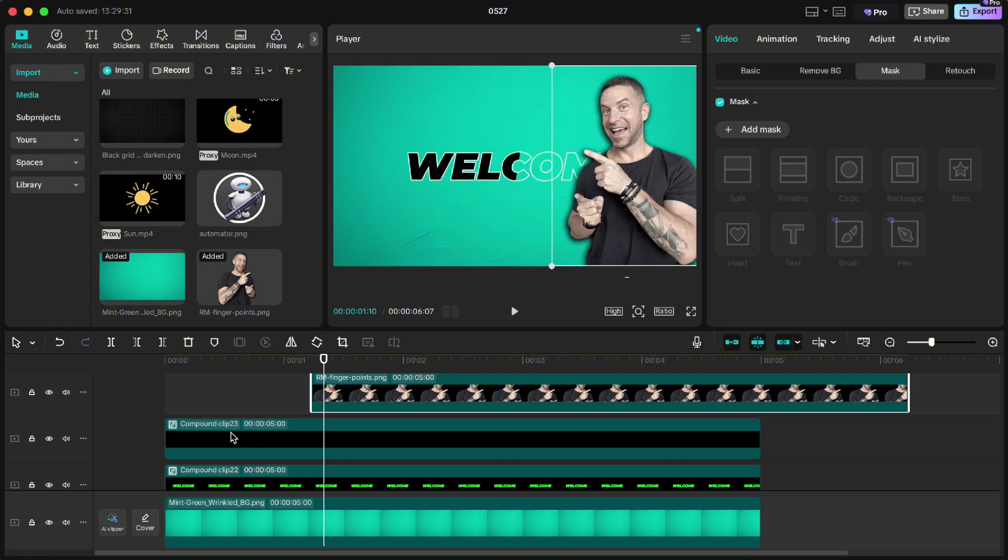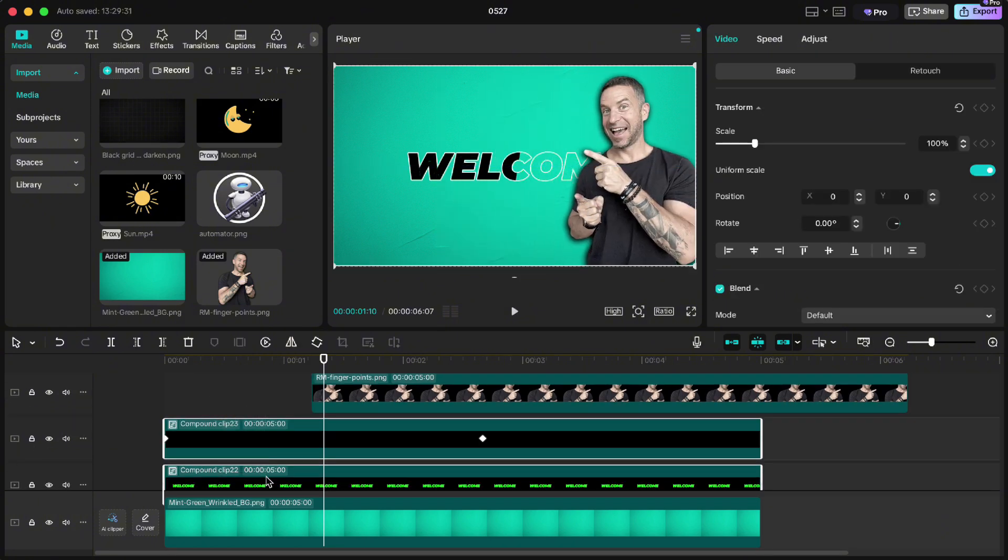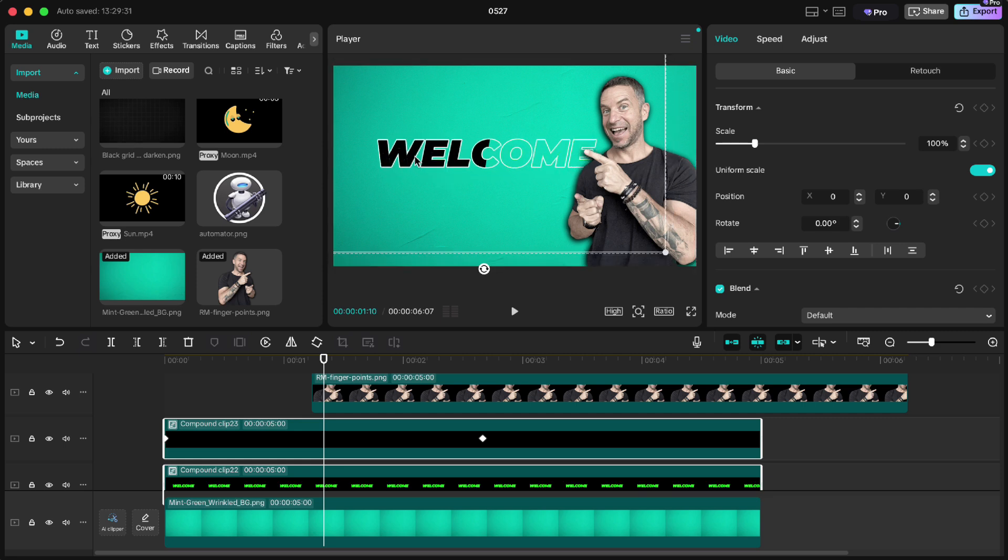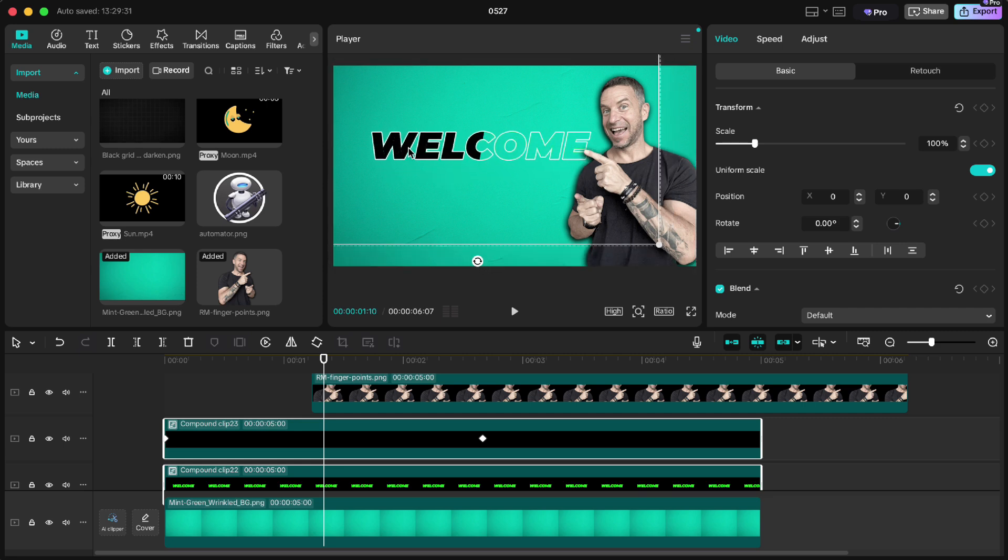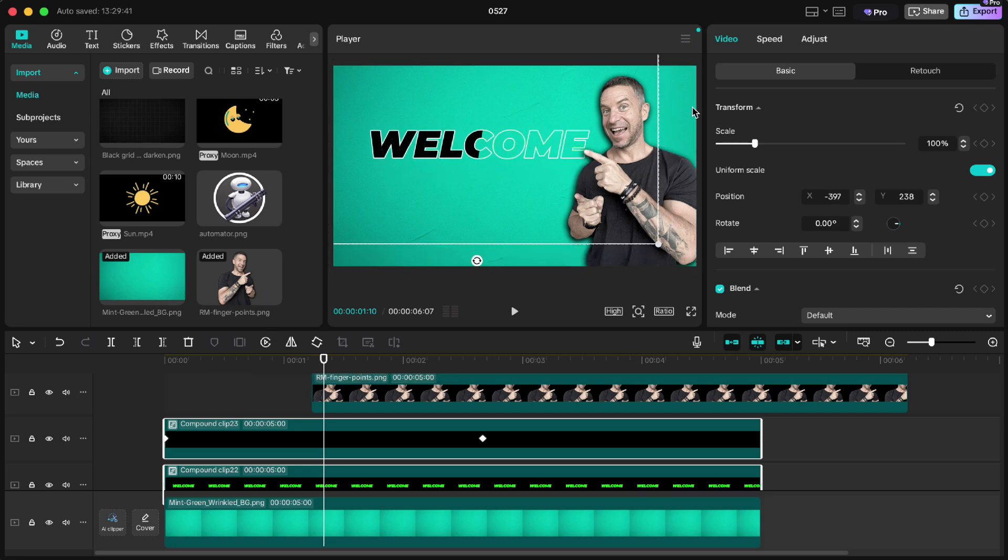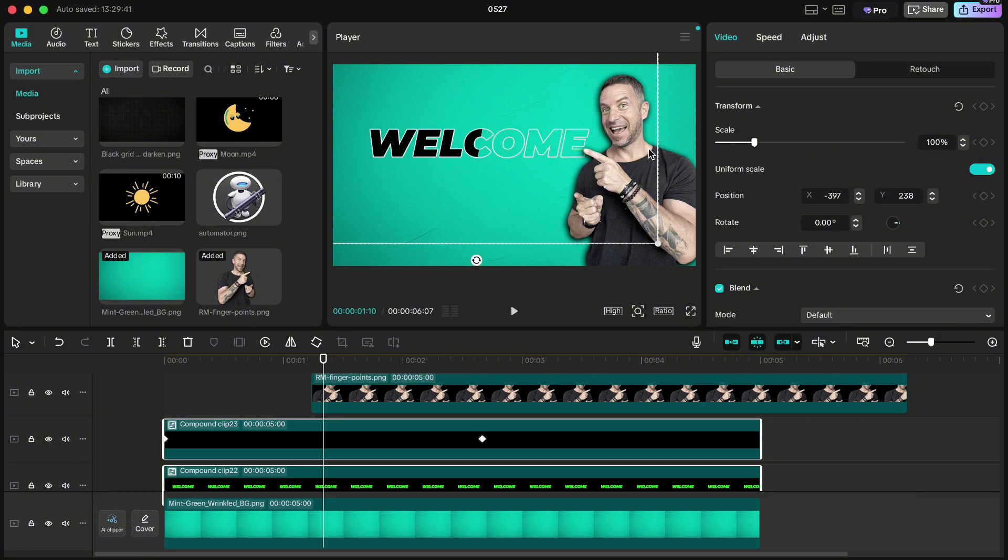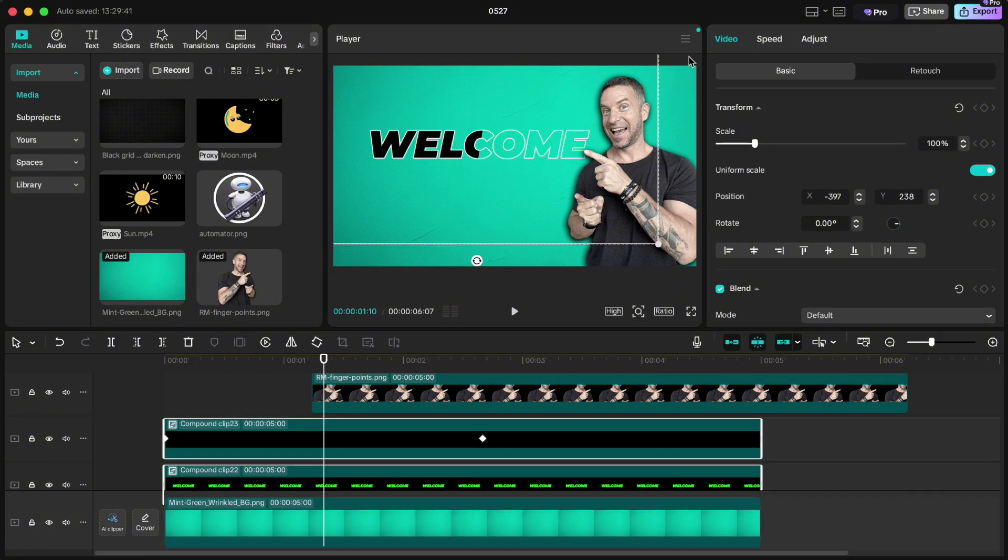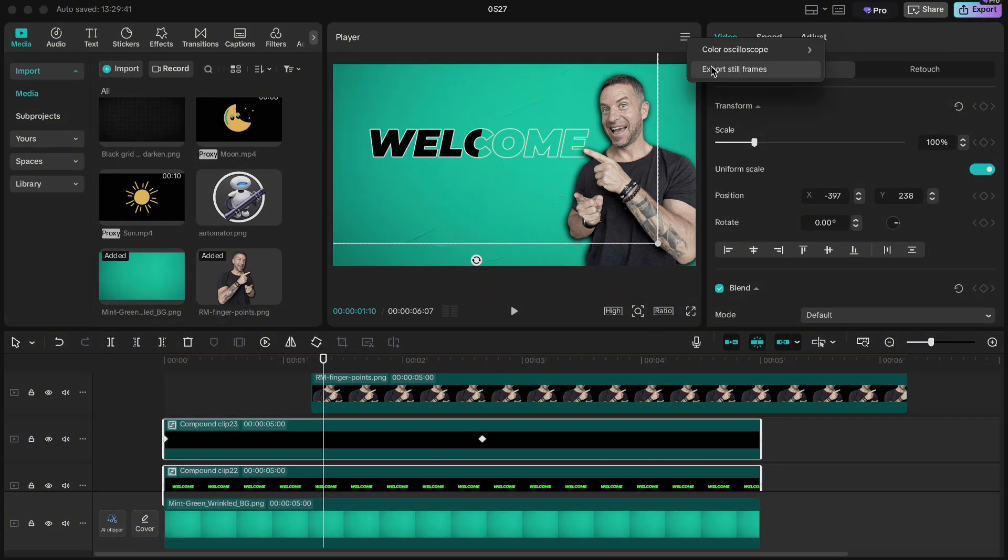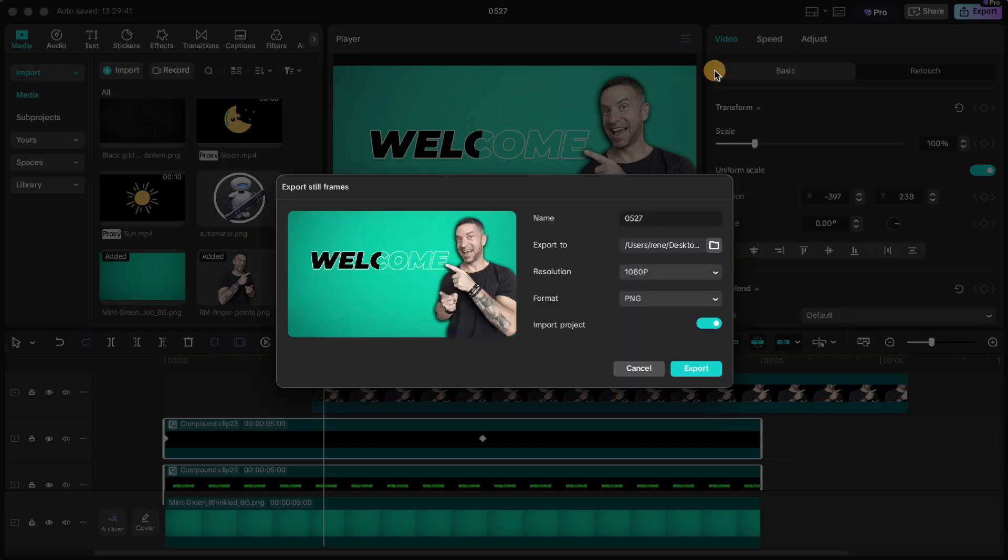Highlight both text, move it slightly up and left like this. And in seconds we have our own thumbnail. To export it you just have to go up to these three dots here, export still frames, rename it and hit export.